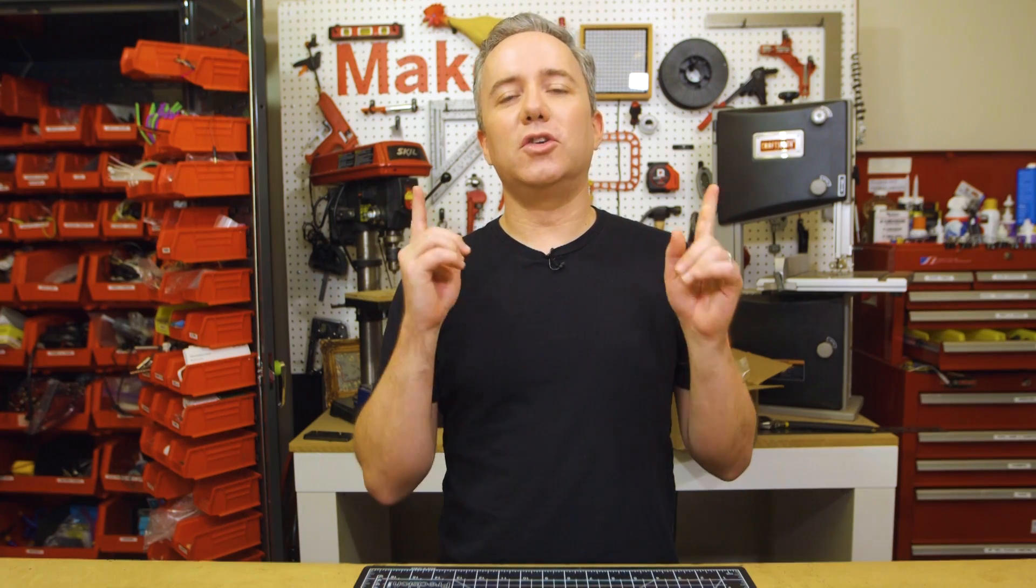Alright, and that does it for this week's show. Be sure to subscribe, leave a thumbs up, or leave a comment. Make sure to tune in for next week's show over on the Adafruit channel where I'll have some big news to share.